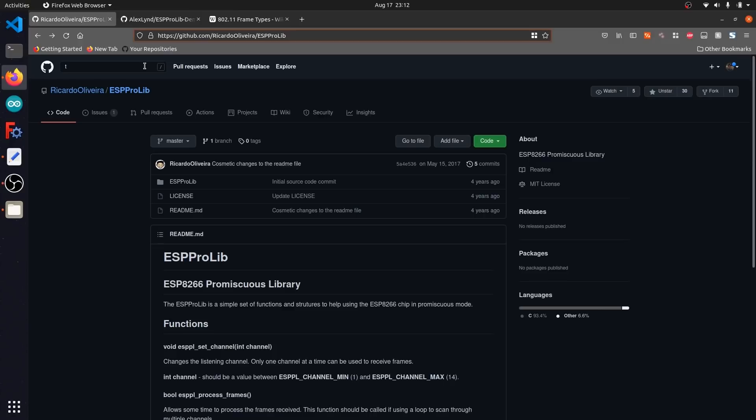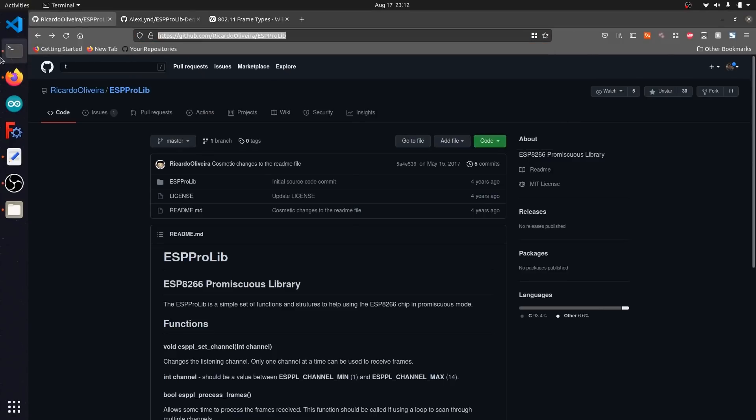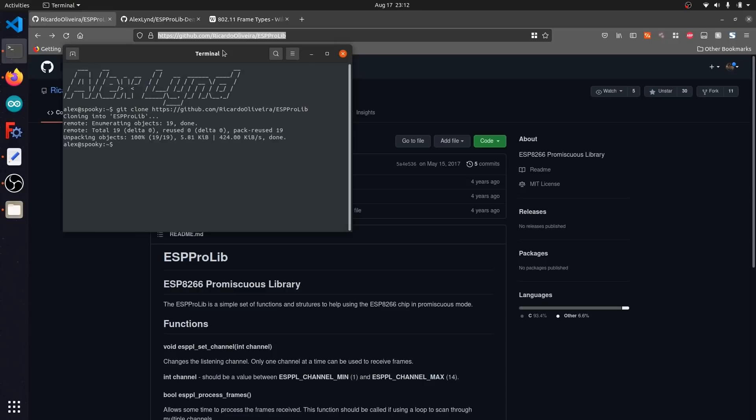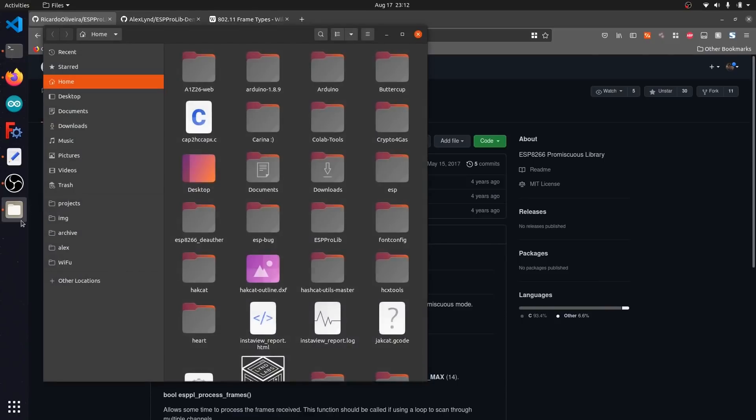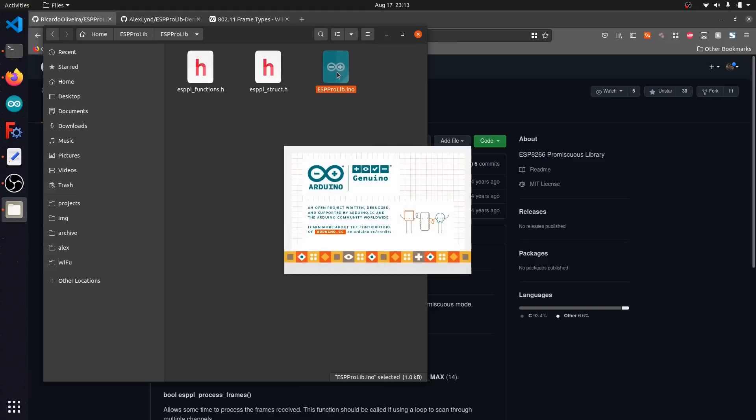To start, I'm going to go ahead and clone his GitHub repository to my computer. I'm going to copy the address and open up a terminal. I'm just going to run git clone https github.com slash Ricardo Oliveira slash ESP Pro library. After it downloads, I'm going to go ahead and open the repository we downloaded, open ESP Pro lib, and open up this .ino file which will contain the Arduino code demo that we're going to be looking at today.